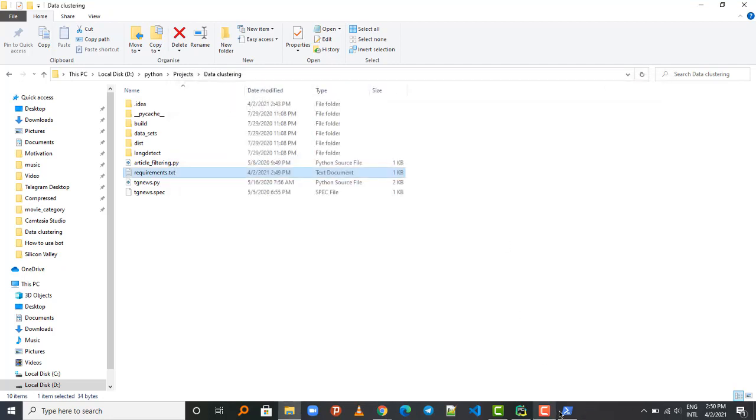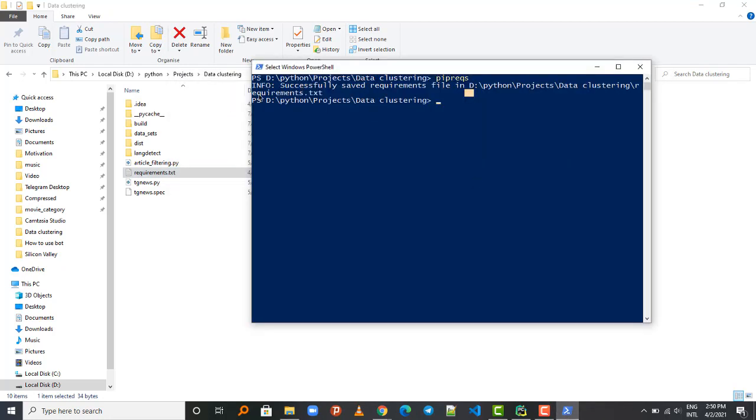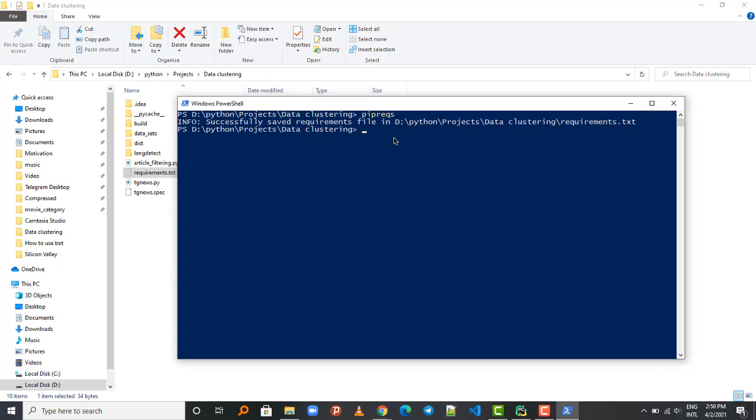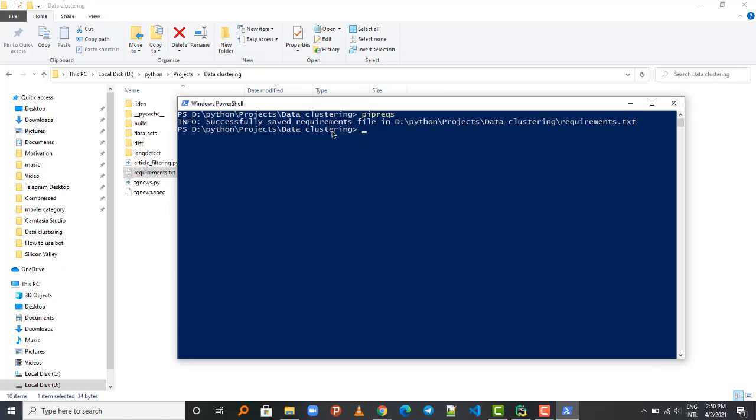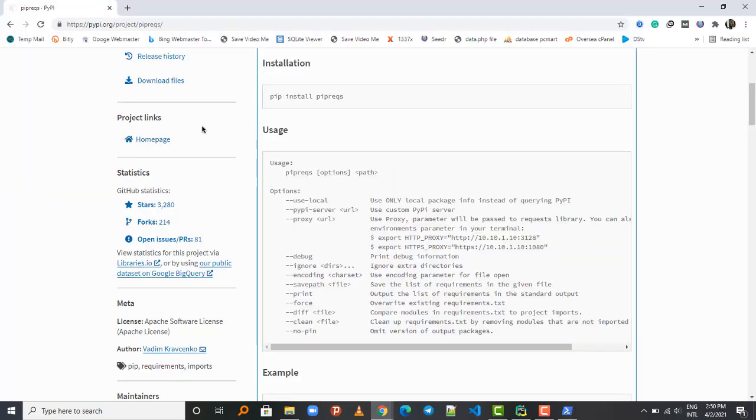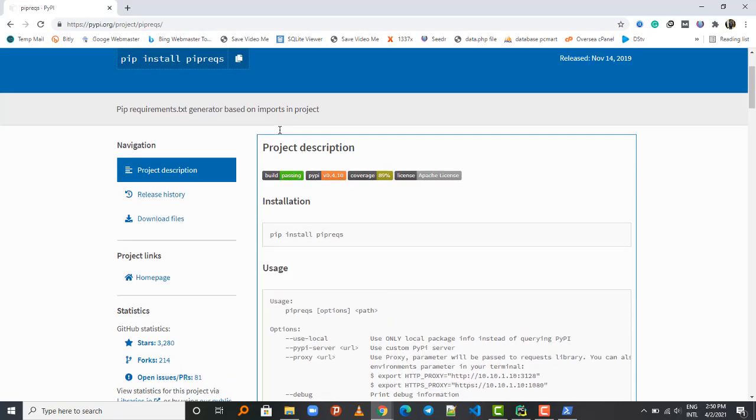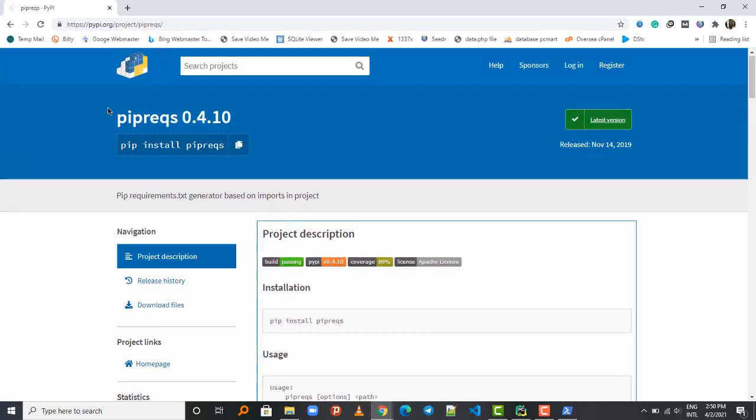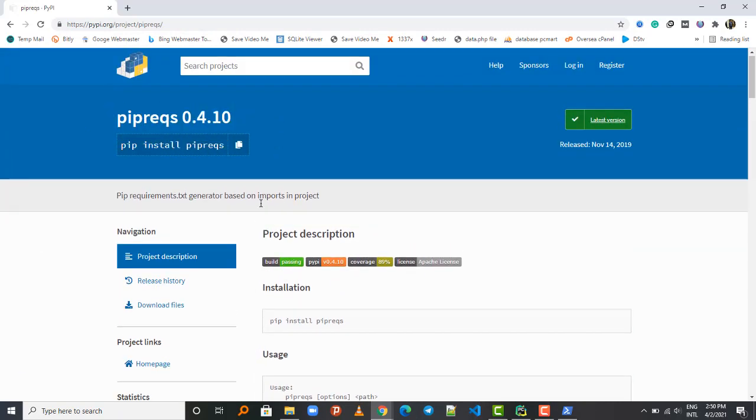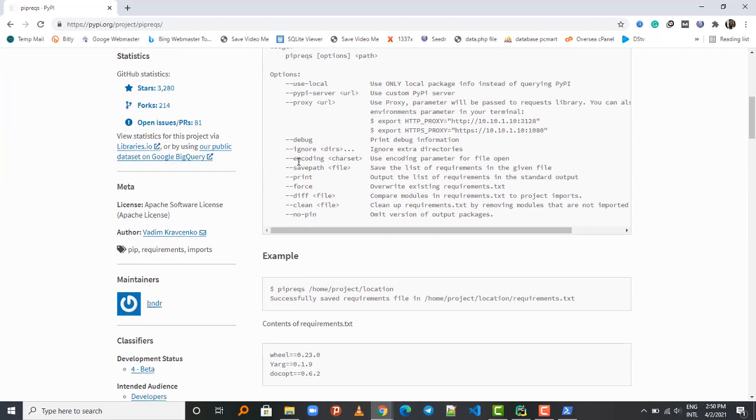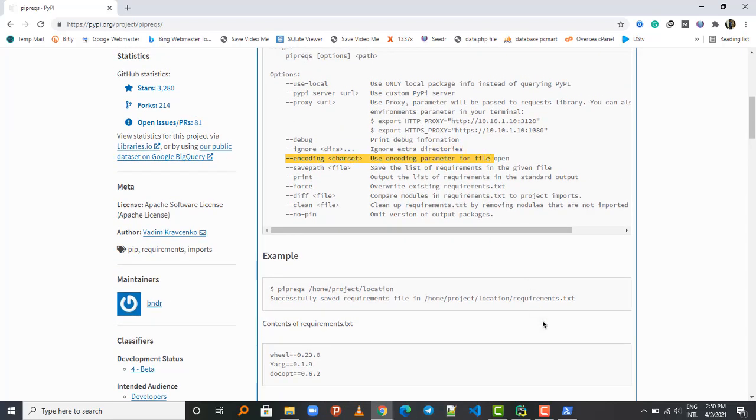Just one last thing - if you do not want to bump into errors while generating this requirements.txt file, it's much better to use the encoding format. You can visit the documentation for this package on the website and it's much better to use the encoding option such that you don't find any encoding errors.